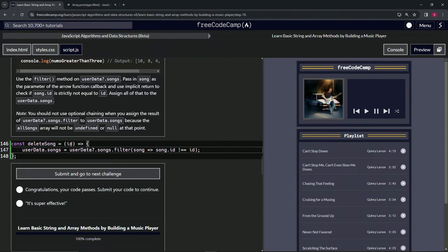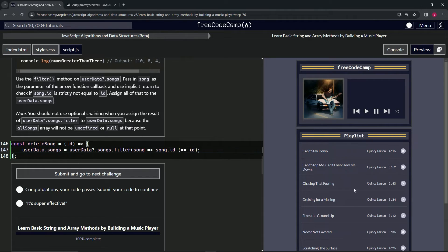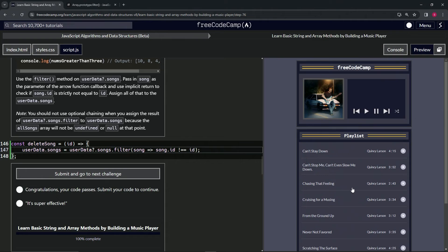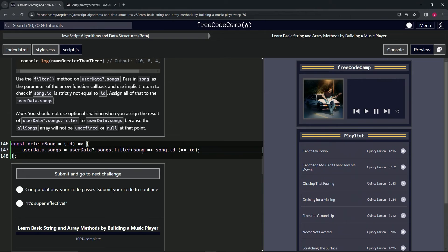So every song except for nine, let's say is going to go into the new array and then we'll change up the array later to reflect the fact that this one is now not in there. Hopefully that makes sense. So instead of actually deleting it, we're just making a new array without that song in it.